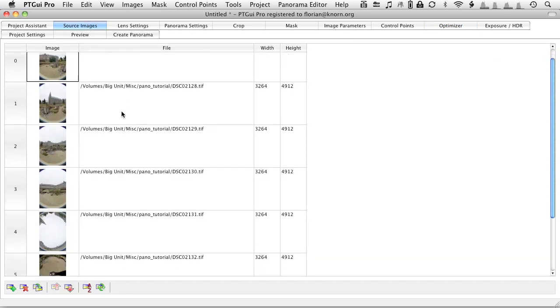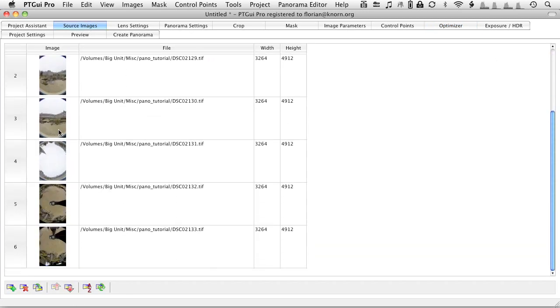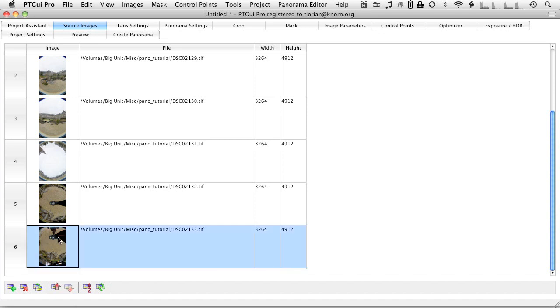When you look at the source images, you will see that the first six images were shot from the same point, rotating with the panoramic head. Now, the last one, this one here, was the one when I held the tripod sideways, just to get a shot of the spot where the tripod itself used to be in the first series of images.